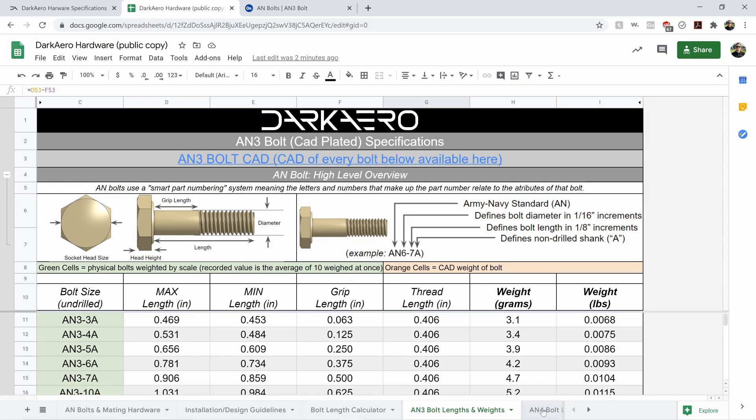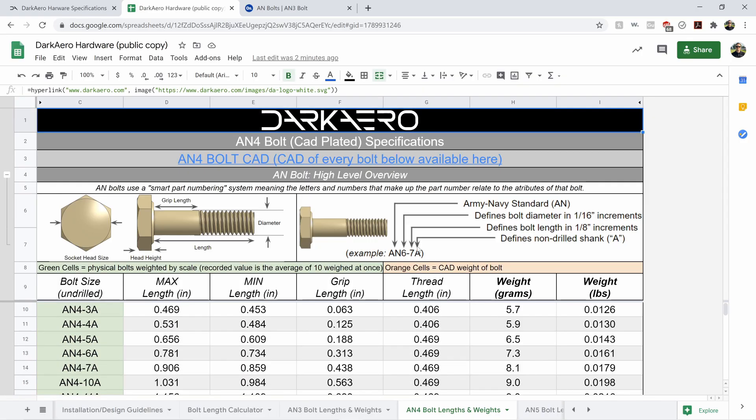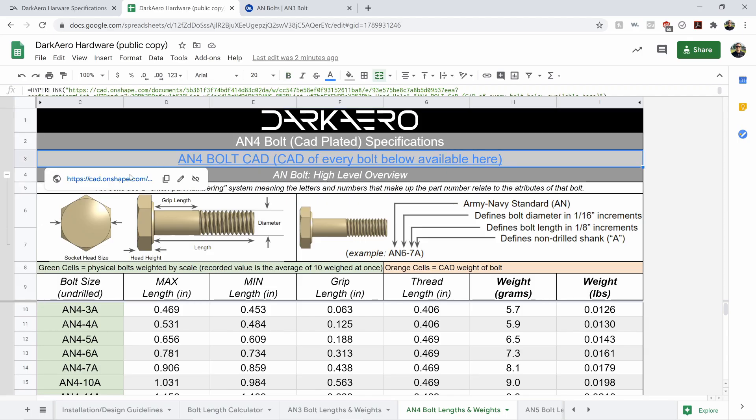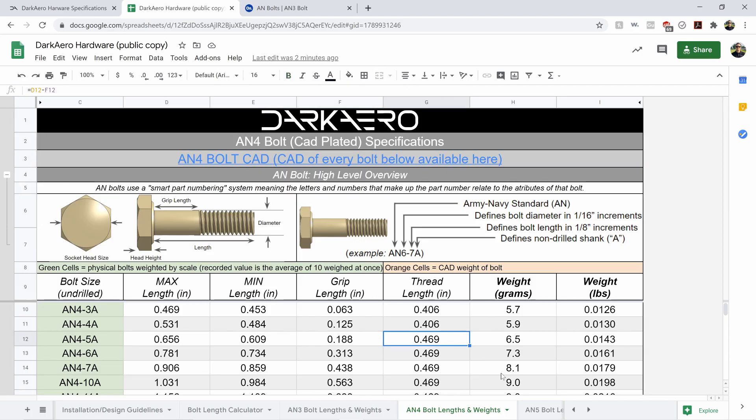You've got the same thing for AN4. And then we've got links to the CAD for each one of those.